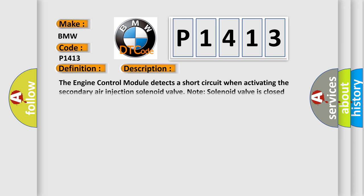And now this is a short description of this DTC code. The engine control module detects a short circuit when activating the secondary air injection solenoid valve. Note solenoid valve is closed when no voltage is present.